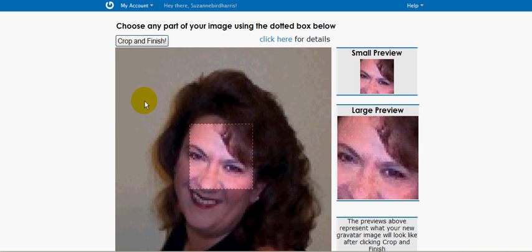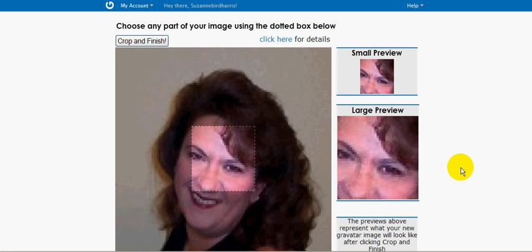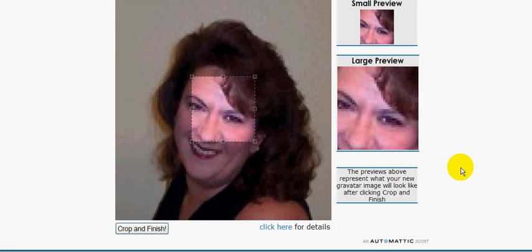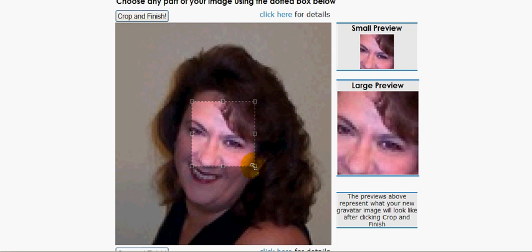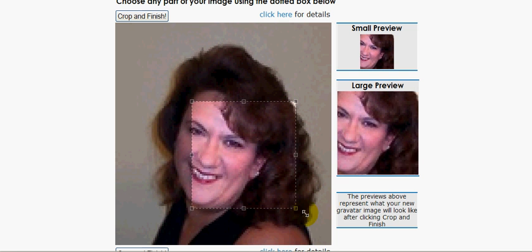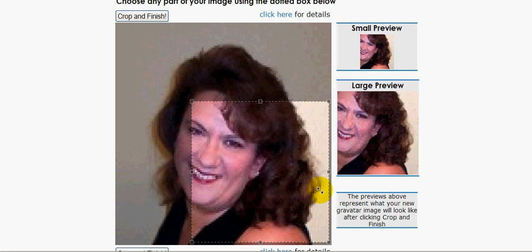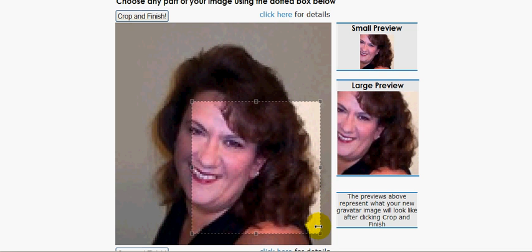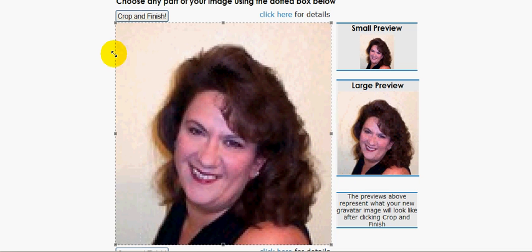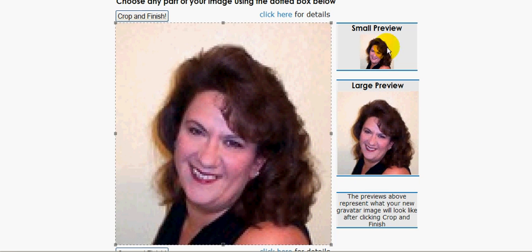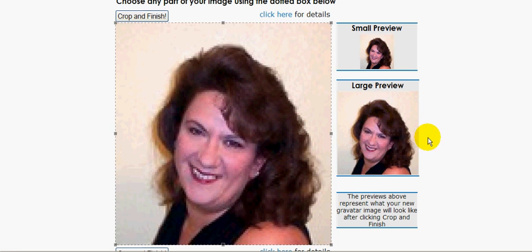And there I am in all my glory. See that? Now it's big, right? This thing is going to let you crop it, but I want my whole self in it.